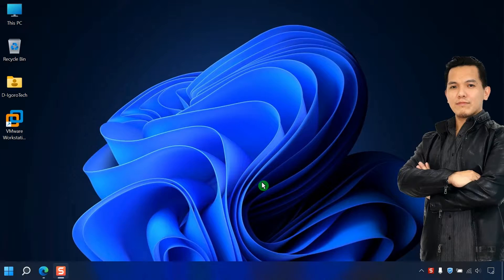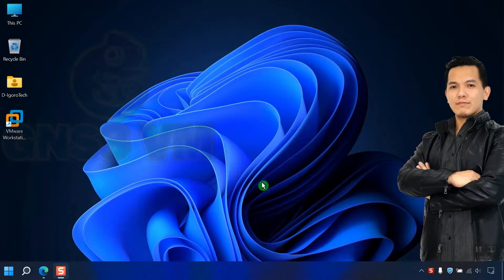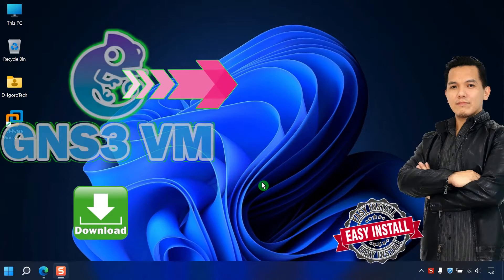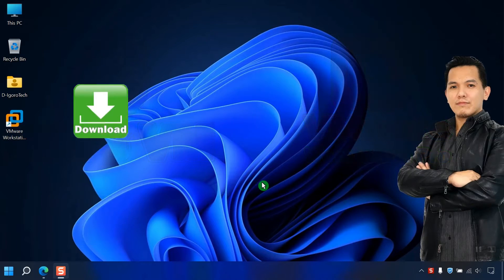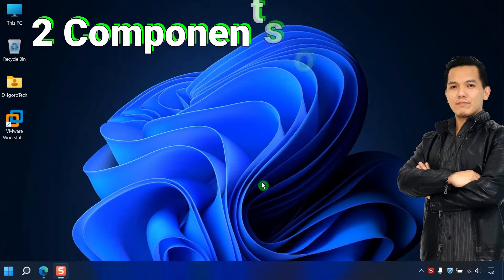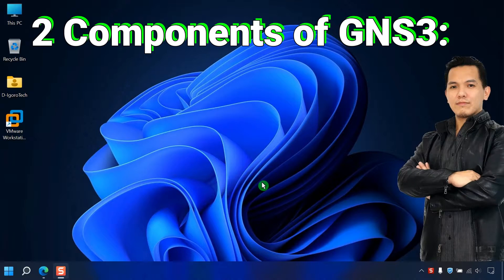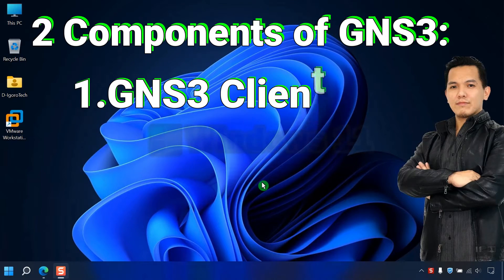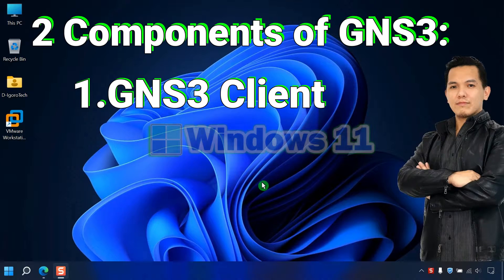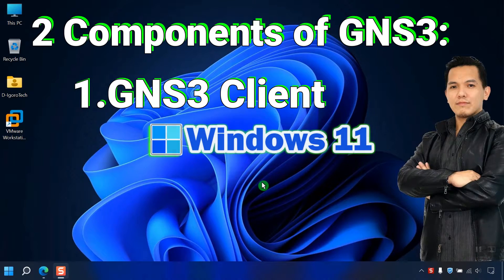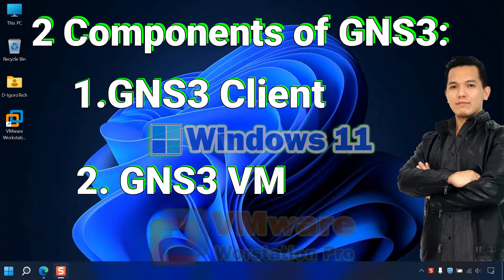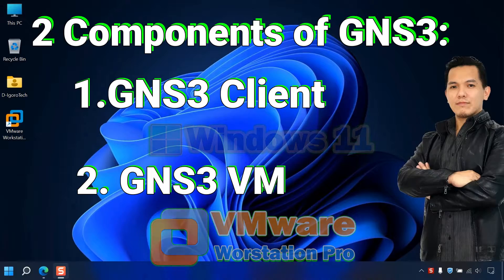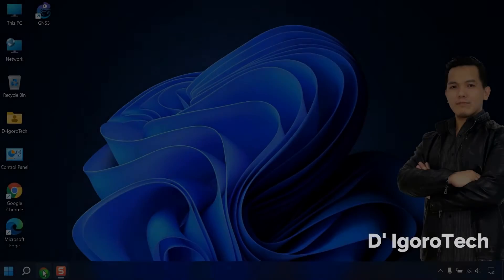Hi guys, this is D-Igurotech. Today we are going to download and install GNS3 VM within VMware Workstation Pro. You need to understand the two software components of GNS3. First is the GNS3 client which we installed in Windows 11 in the previous video. Second is the GNS3 VM which we are going to install within VMware Workstation Pro in this video. Let's proceed.